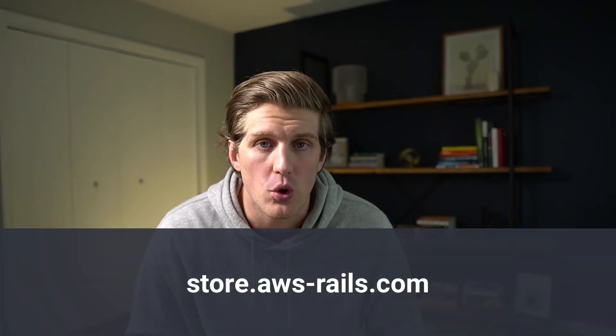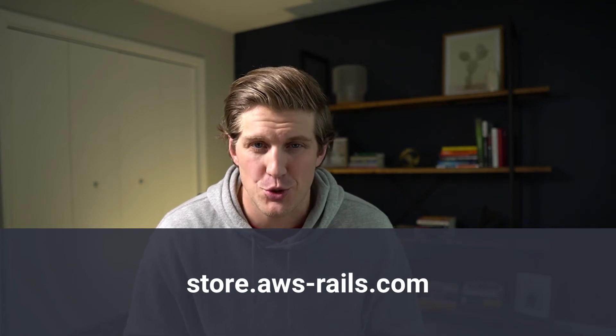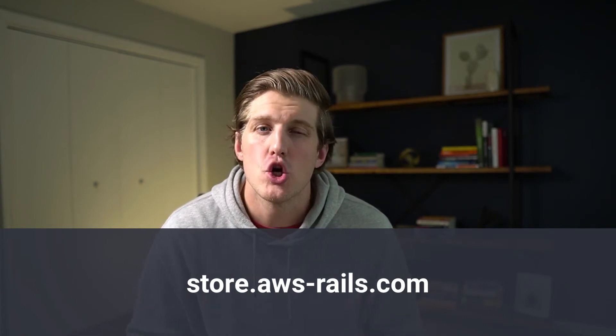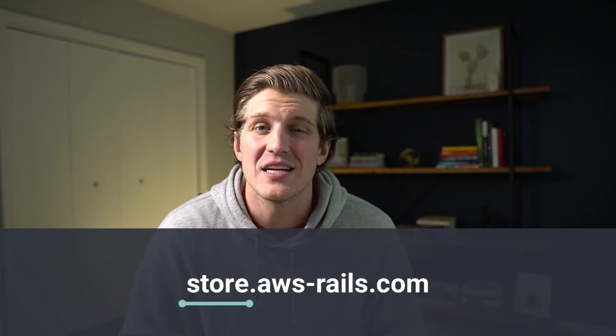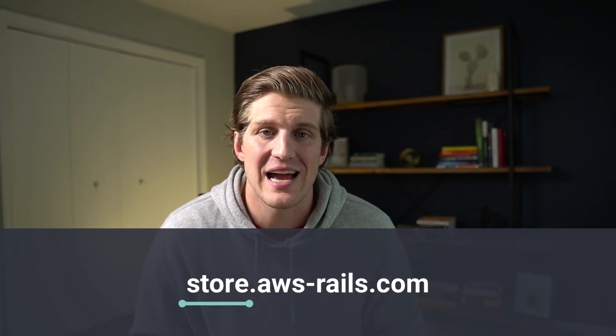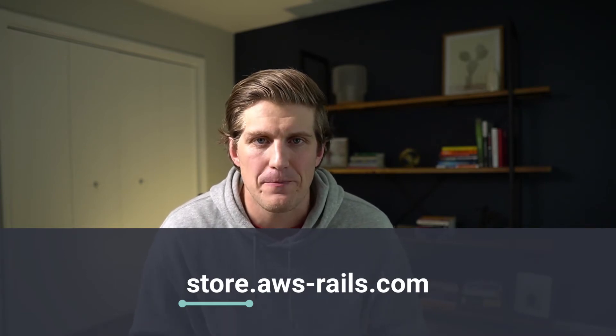Subdomains are a subset or portion of a larger domain that allow you to create a logical grouping. For example, store.adbs-rails.com. In that example, store is the subdomain for the adbs-rails.com domain.